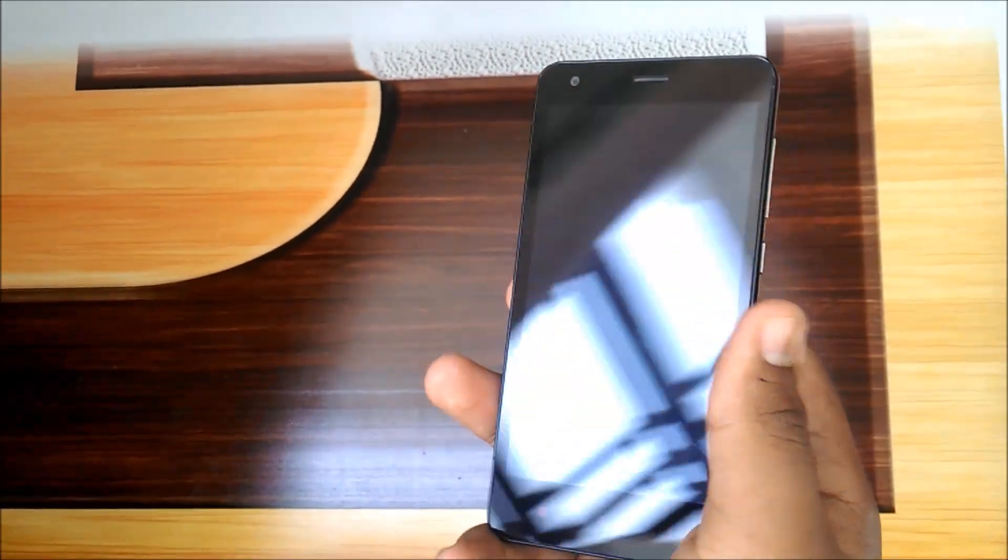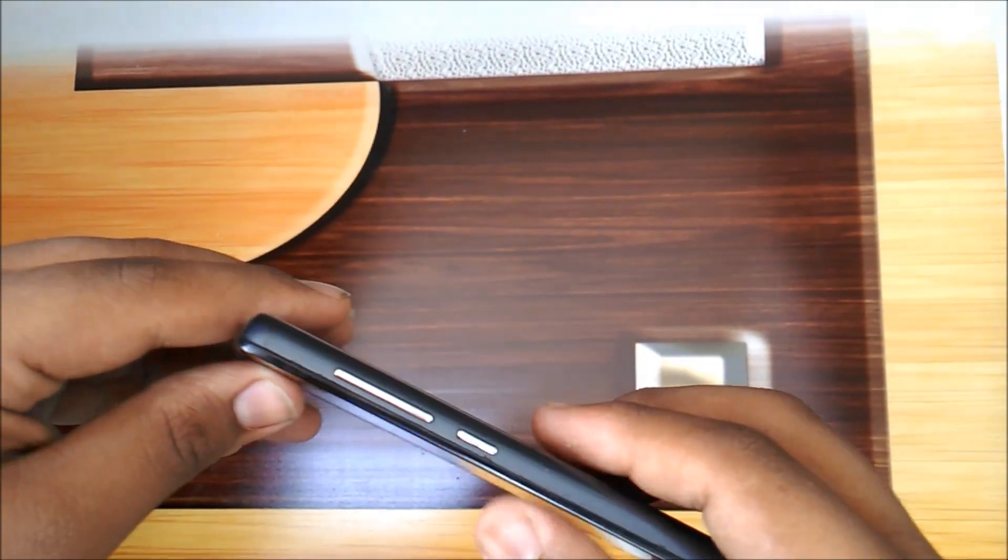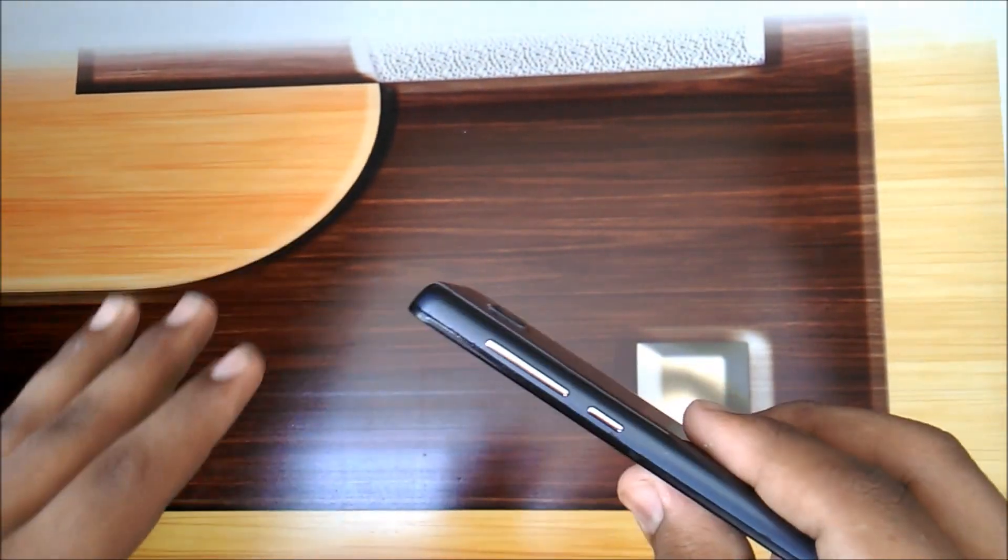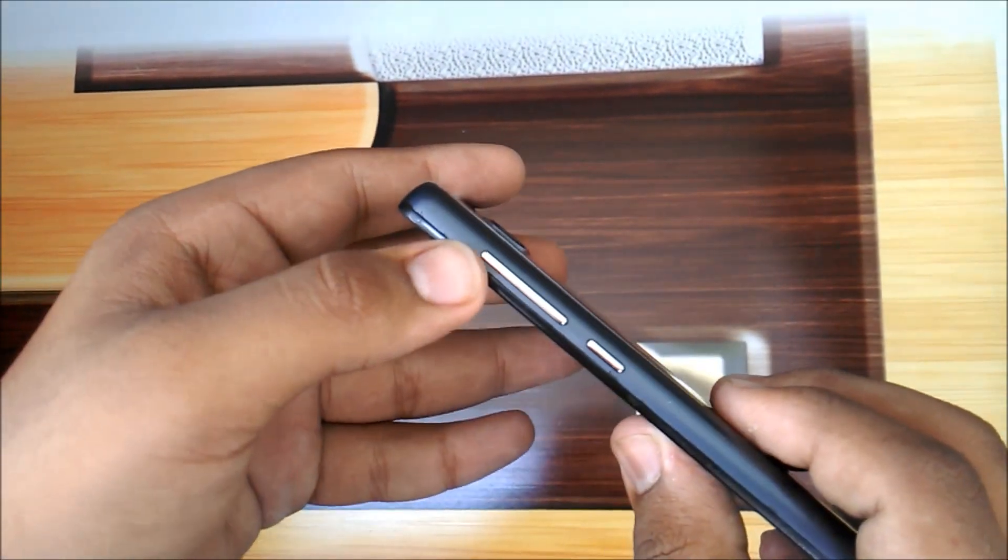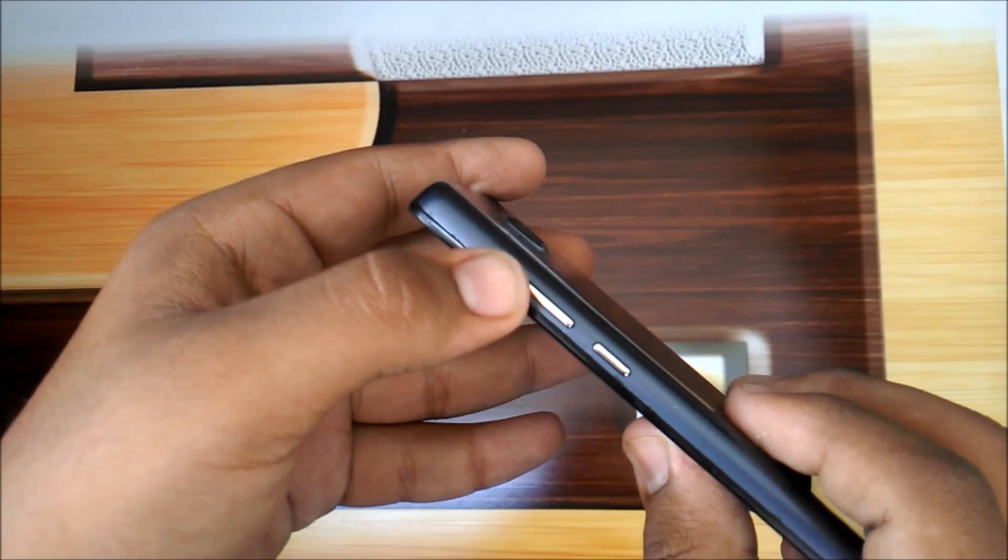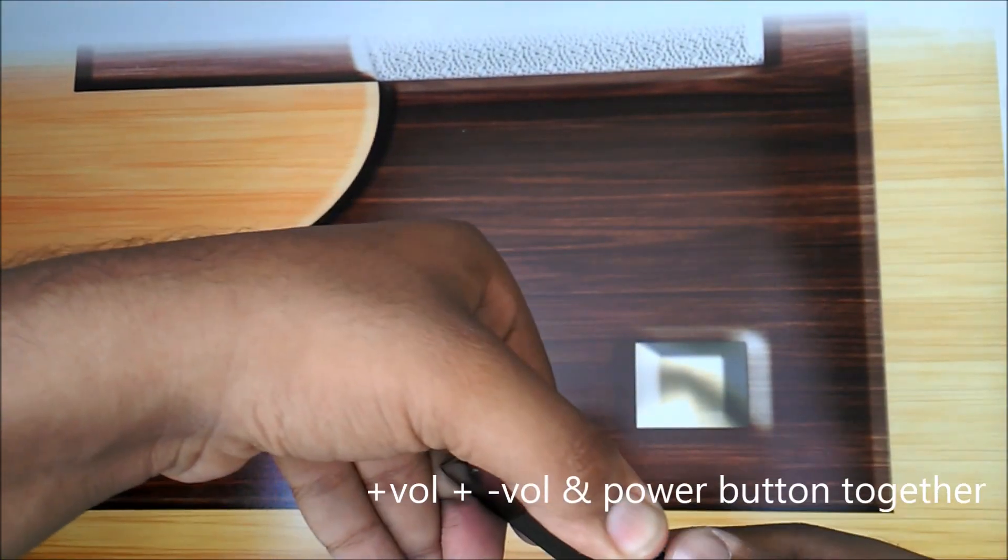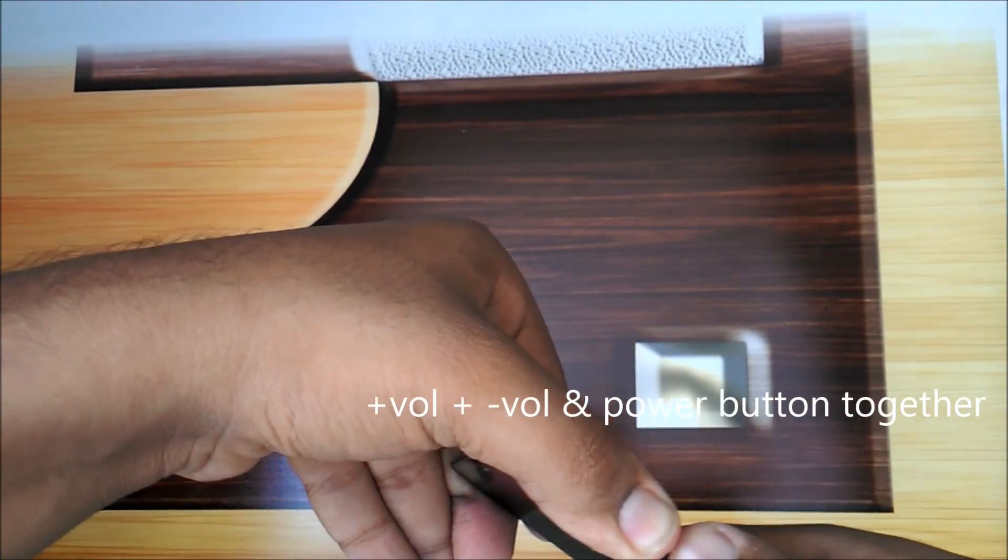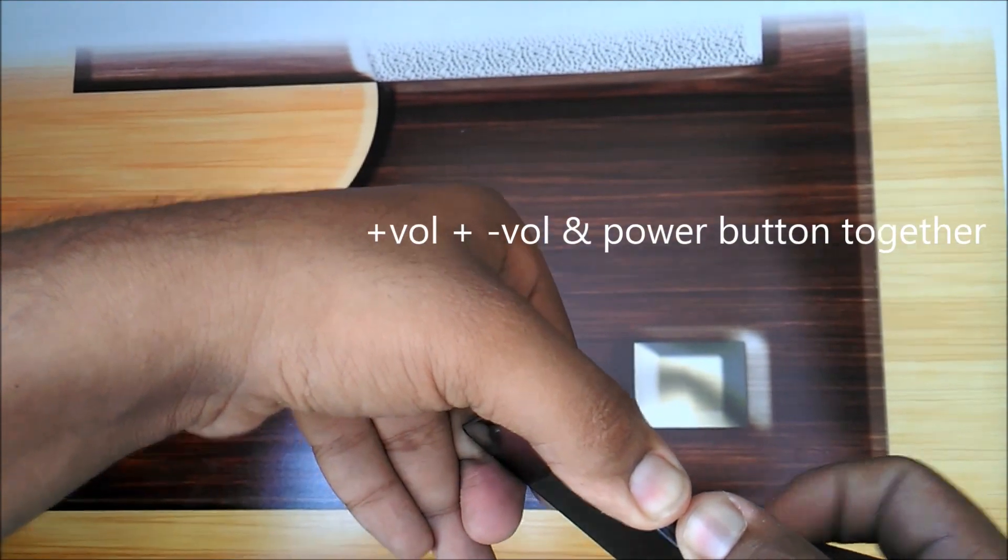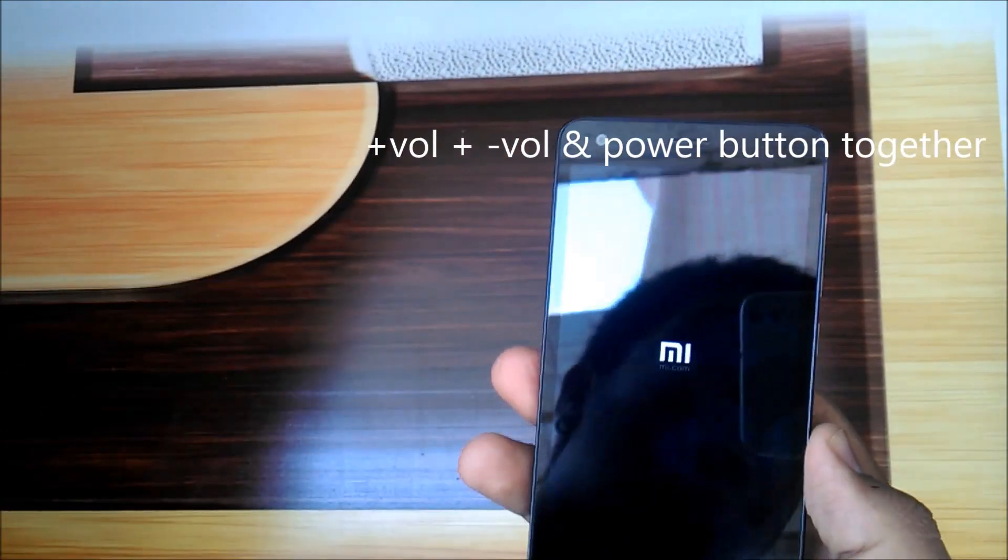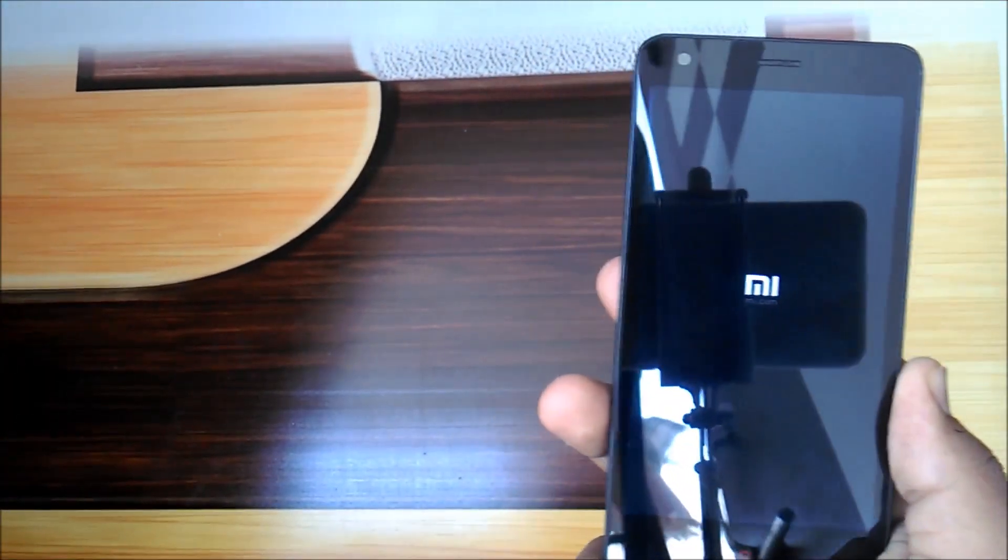Without wasting time, let's get started. First you need to put your phone into recovery. Press volume button up and down together, then press the power button. It will give you feedback like vibration.